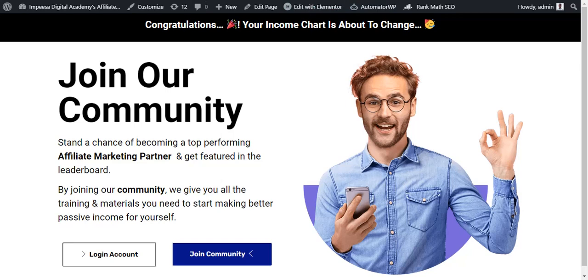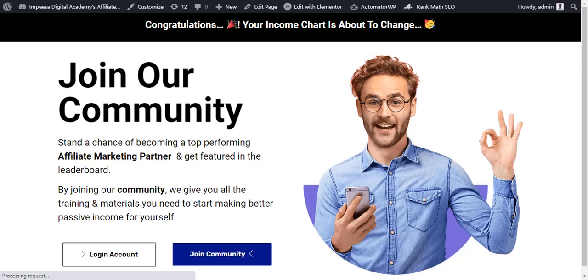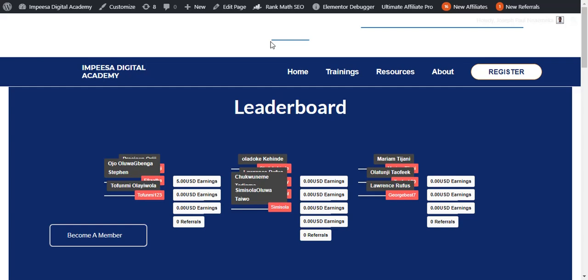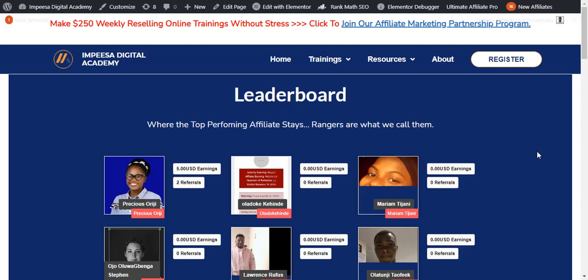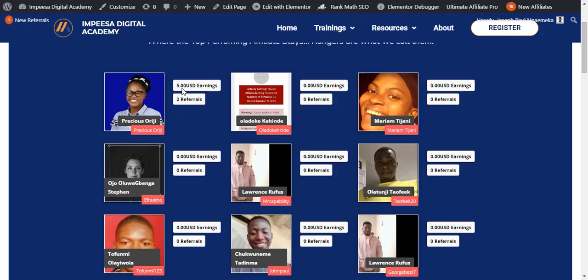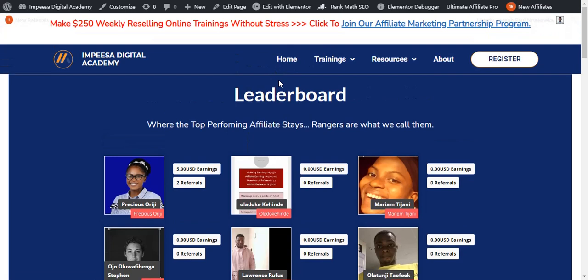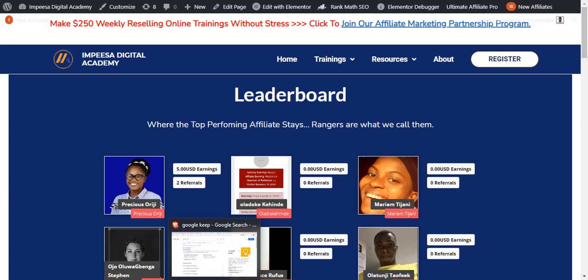Now about the leaderboard. If you are an affiliate who is performing well, you will show up on the leaderboard. The leaderboard is automated — no admin is controlling it. So don't think there is cheating or favoritism. The top-performing affiliate each week will show up on the leaderboard automatically. Nobody can change it or remove somebody from it.